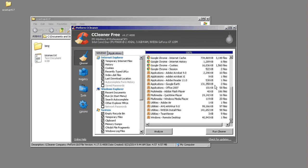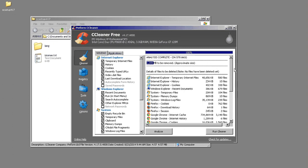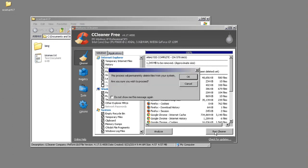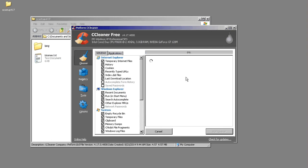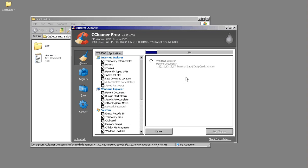So it goes through and it lists out everything that it wants to remove and you run the cleaner. This will go through and delete everything that it is suggesting. This usually takes a little bit less time than the analyzer but sometimes it can take just as long.